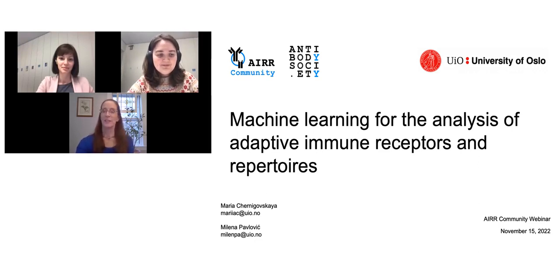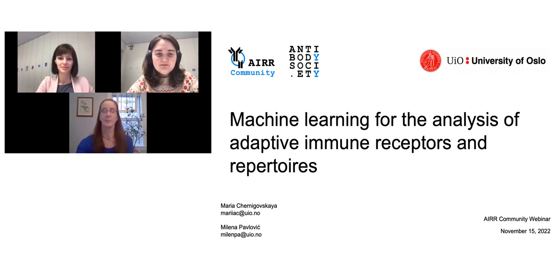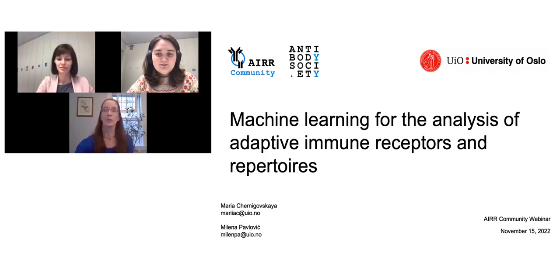Today they will tell us about machine learning for the analysis of adaptive immune receptors and repertoires. Please note the webinar is being recorded. Please add any and all questions to the Q&A box, and those questions will be answered at the end of the webinar.